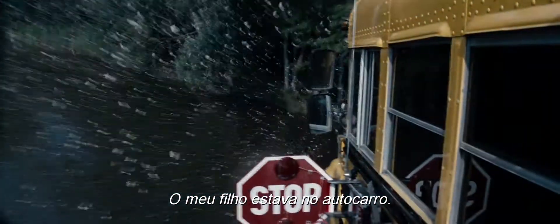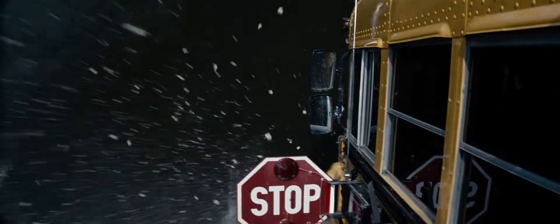My son was in the bus. He saw what Clark did.